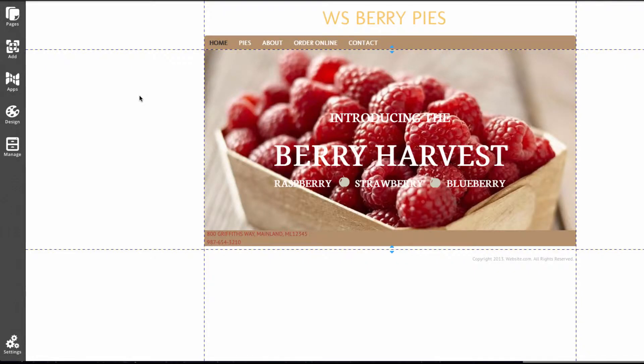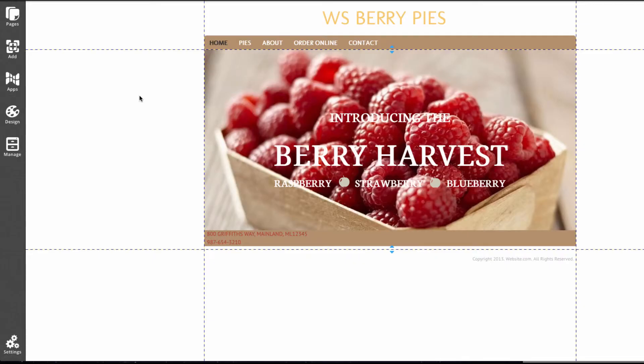Hey guys, this is Graham. In this video I'm going to show you how to create a blog. A blog can be very useful, especially if you have a small business. Since you're constantly creating new content for your site, it can help to increase traffic and improve your search engine optimization.